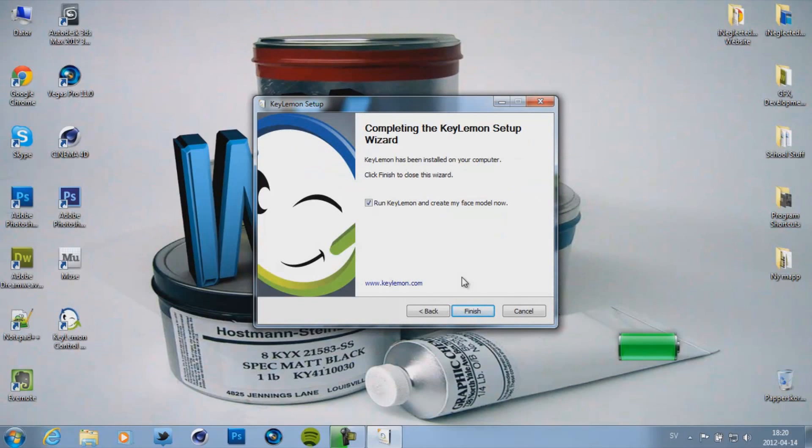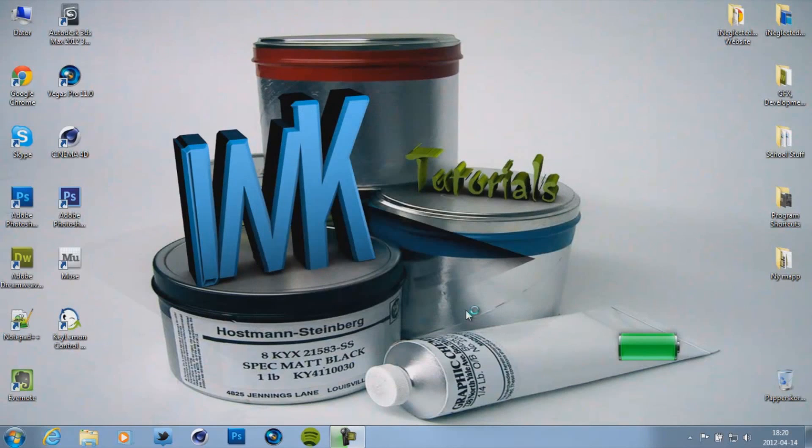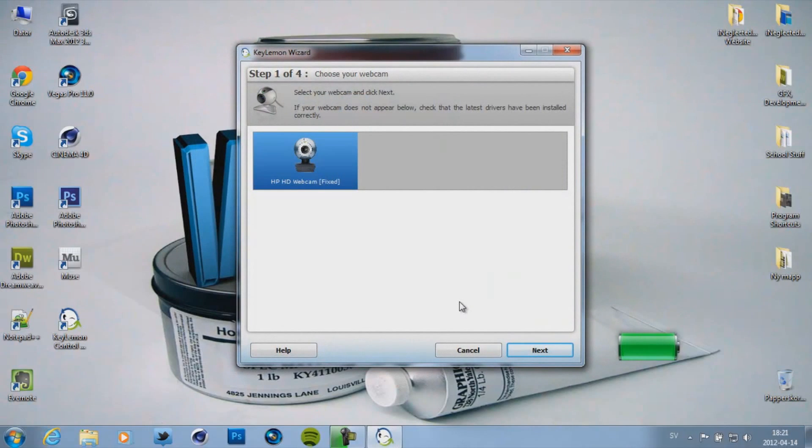Now when you're done click on finish. So here you have to select your webcam. Mine is HP HD webcam. So I'm just going to go ahead and click next.